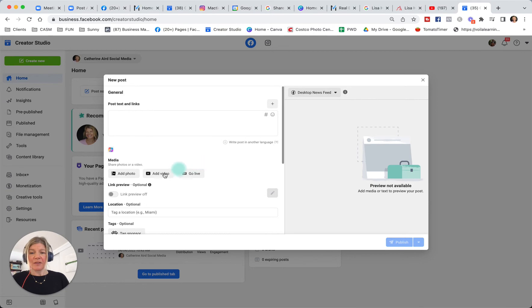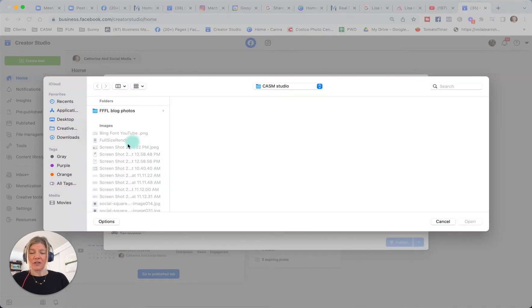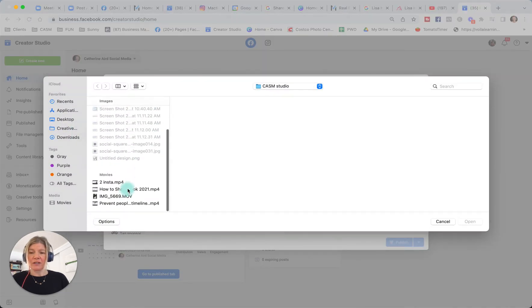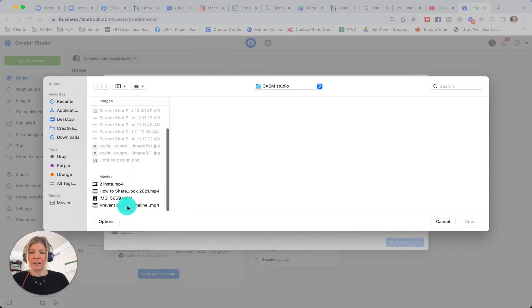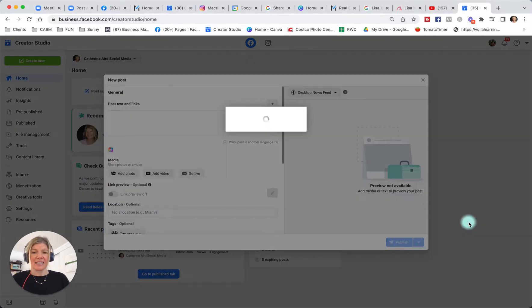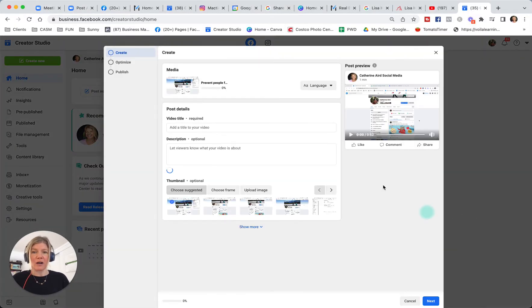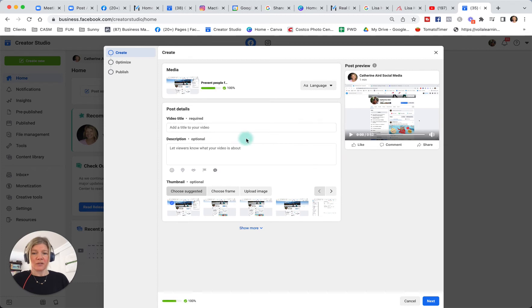And if you add a video, what I want to show you with the video, which I found is interesting, is that it's going to give you some options to optimize your video. You can put a video title, a description, change your thumbnail, which is super important.